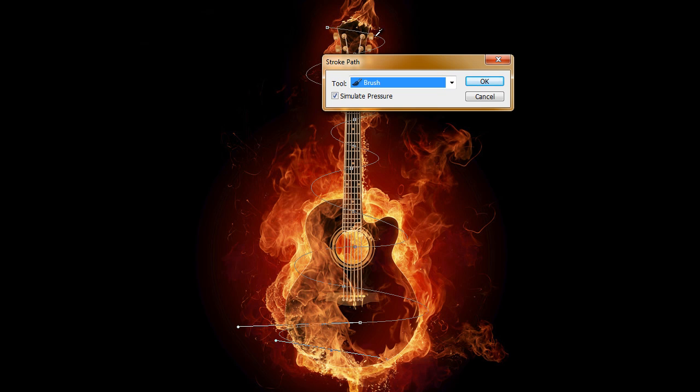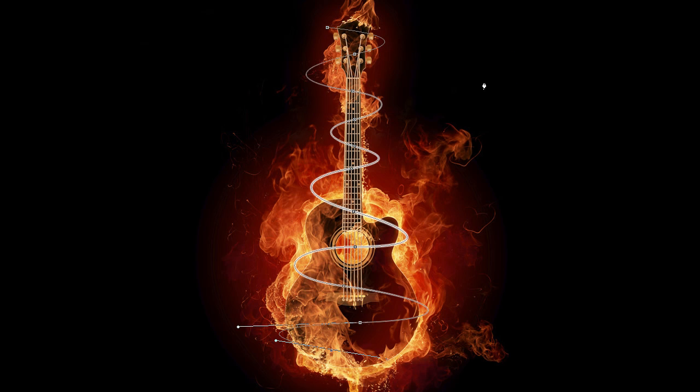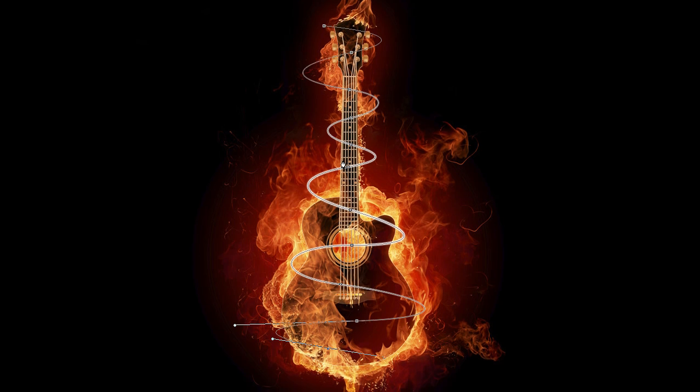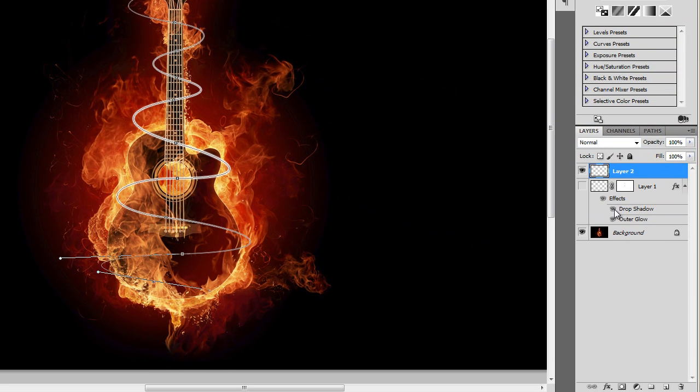What that does is it gives you a smooth beginning. It kind of feathers out and tapers out the very ends where you start, the very beginning and the very end, otherwise it's just a hard line that goes all the way across. So hit OK, and now with that layer selected, go down to effects, outer glow.